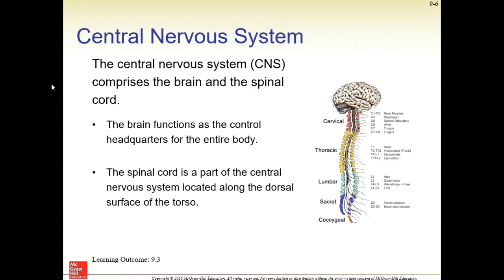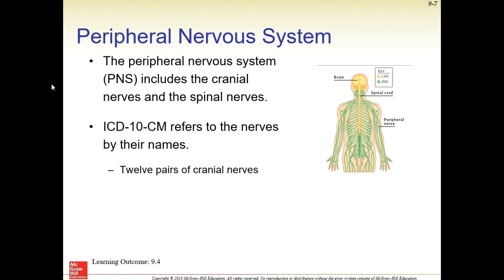The nervous system has the central nervous system and the peripheral nervous system. The central nervous system is the brain and spinal cord — this is where all the messaging and transmission of impulses take place. Our peripheral nerves are our cranial nerves and spinal nerves, which branch out to help us control all of our body.